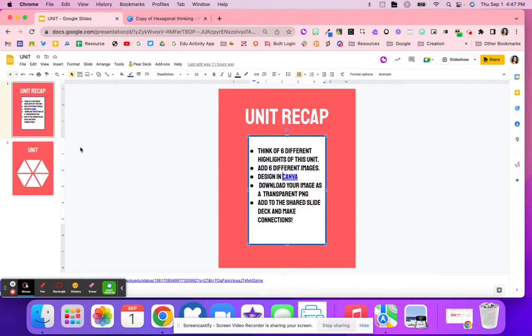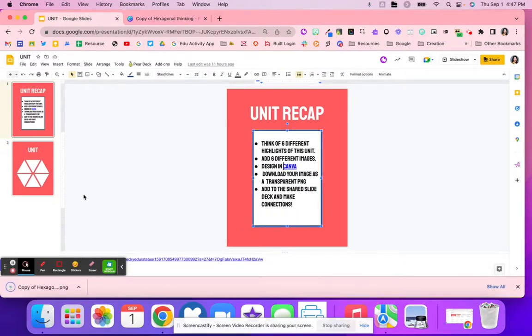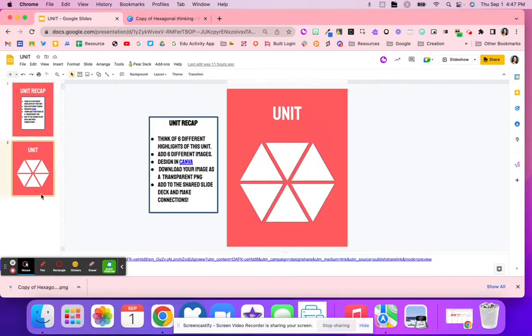While they're waiting for that, they're going to go to the shared slide deck where they are going to share their hexagon and start making those connections.